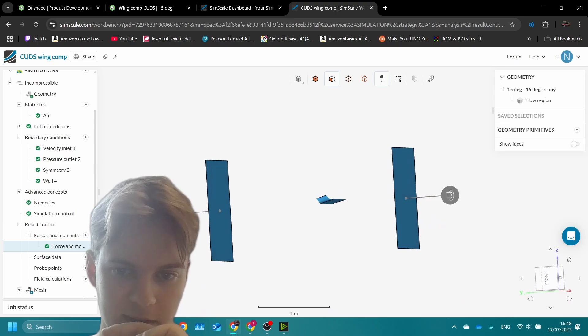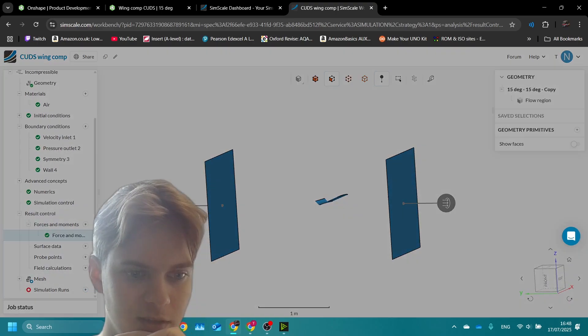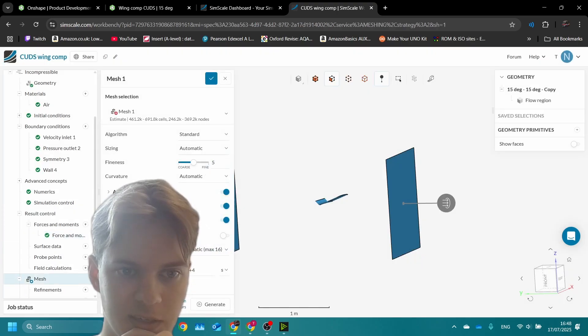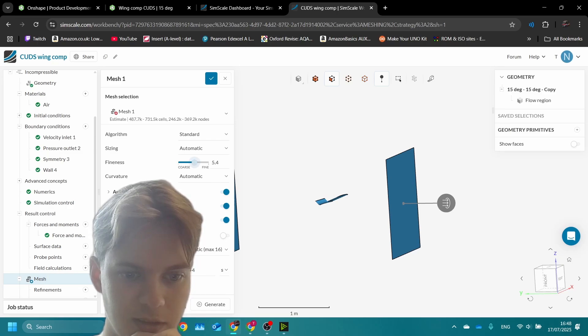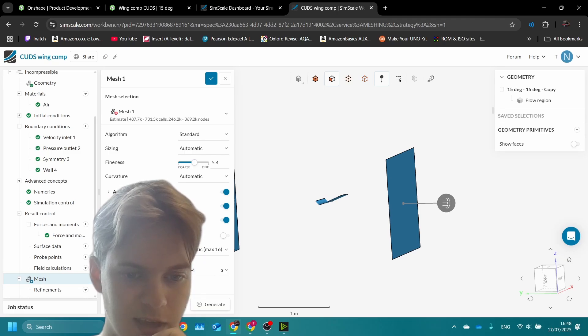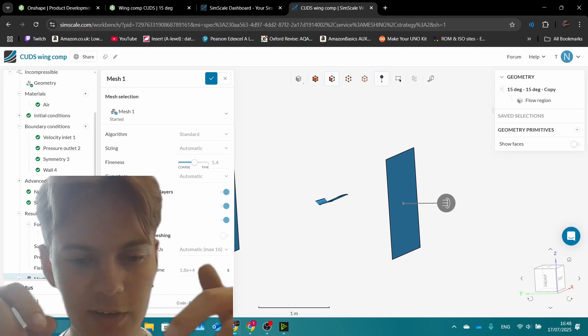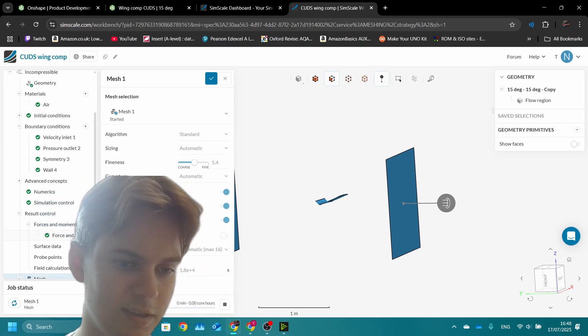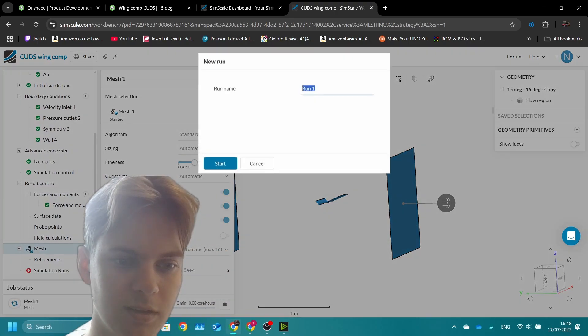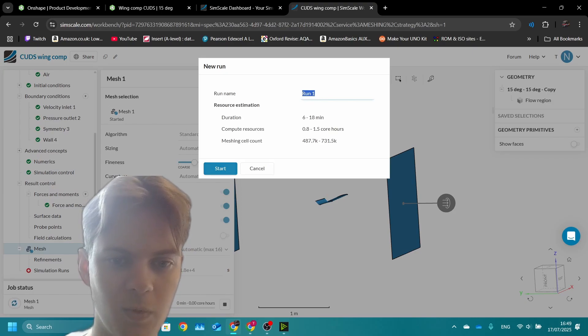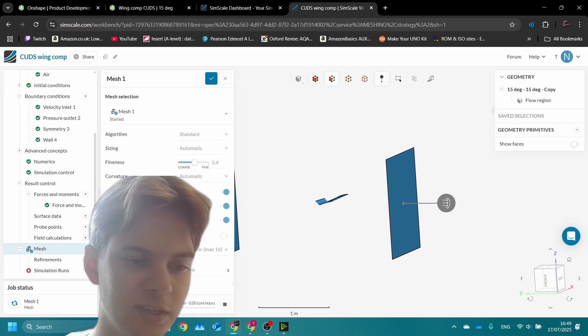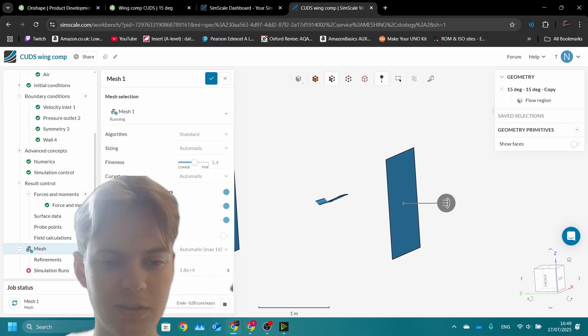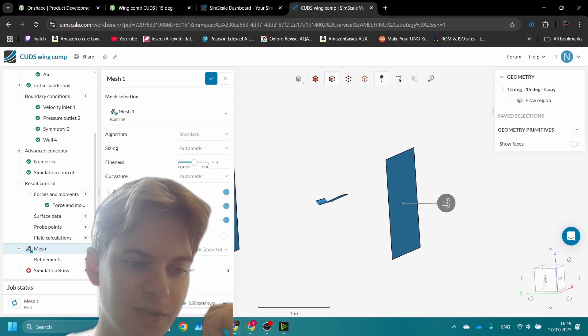Now we can go to mesh first. I'll bring it up to 5.5, that means you get a slightly better mesh, then we can generate. Now you just have to wait for the mesh to generate. After that you can immediately go to simulation run and start that. Once that's done we can post-process results. It should take 10 minutes for the mesh and then another 10 minutes for the simulation.